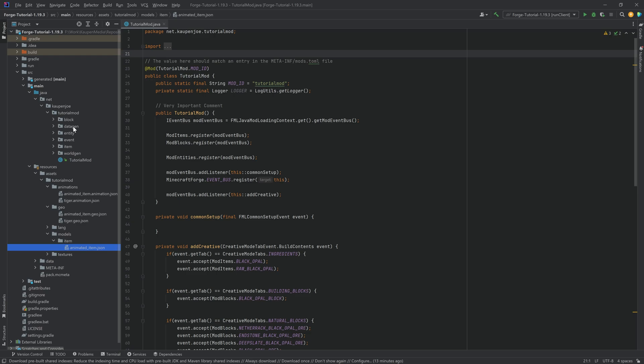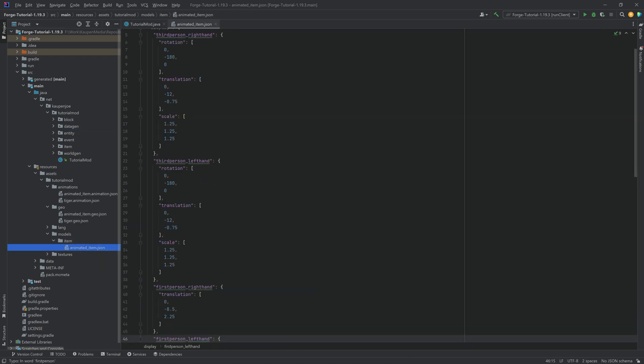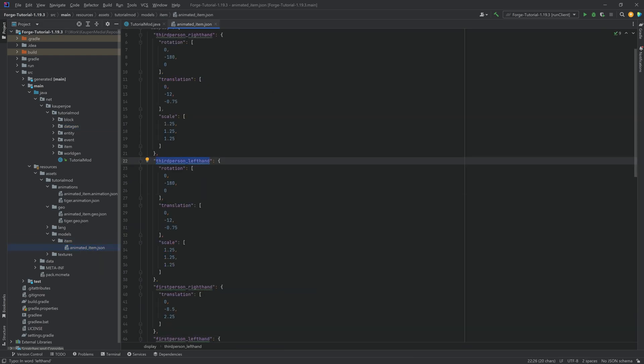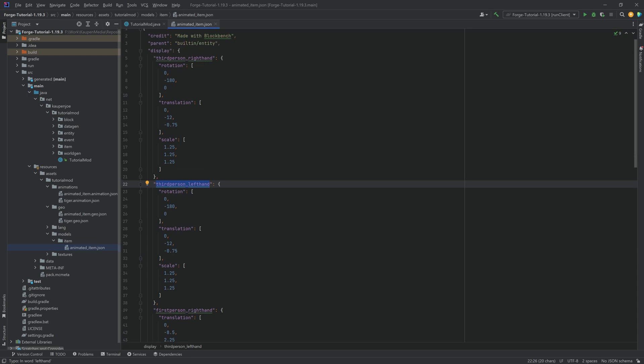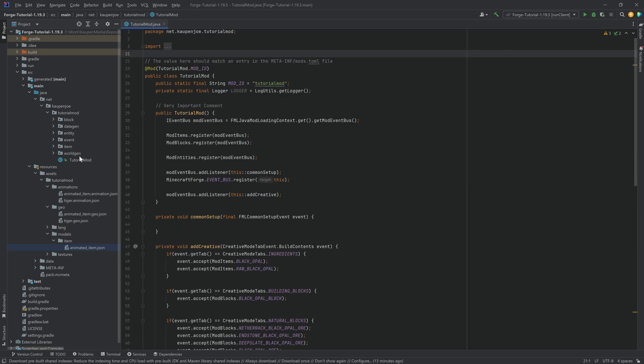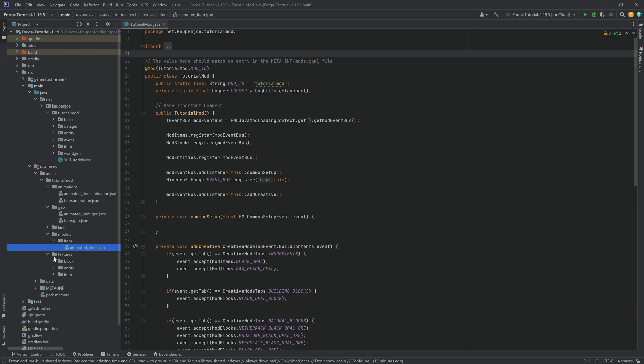So we actually do need a custom item model here. And it is not possible to data generate this because anytime you would change something like how it looks in the left hand, how it looks in the right hand you would have to change that in the code anyway. And it doesn't make any sense.